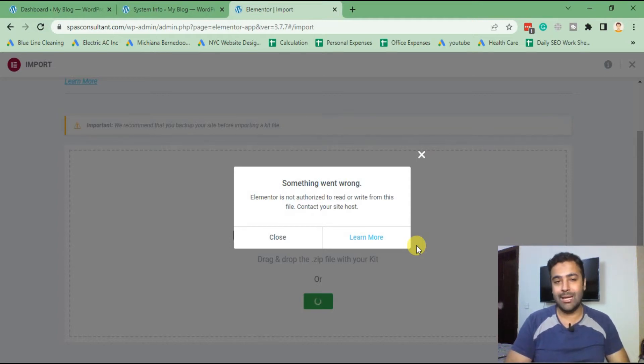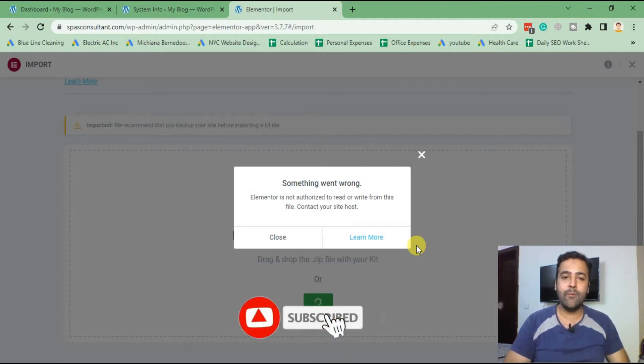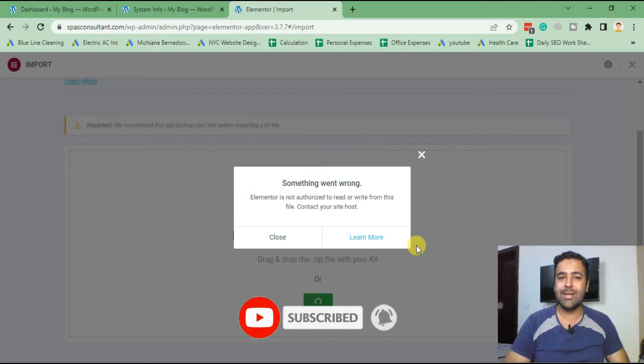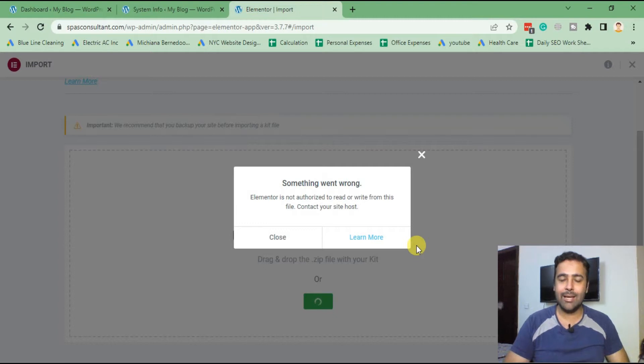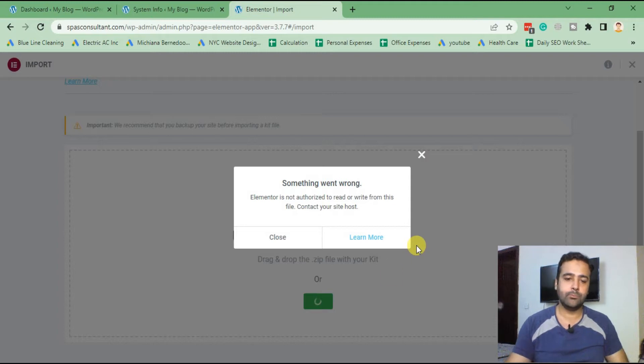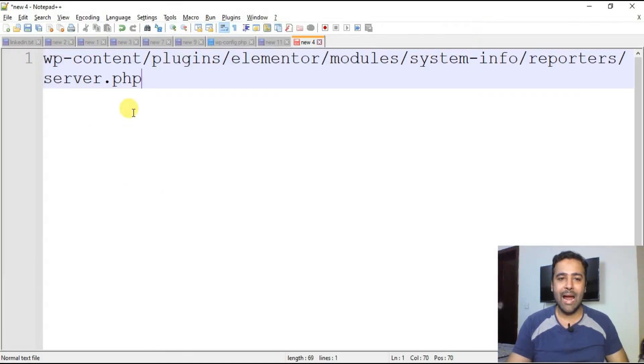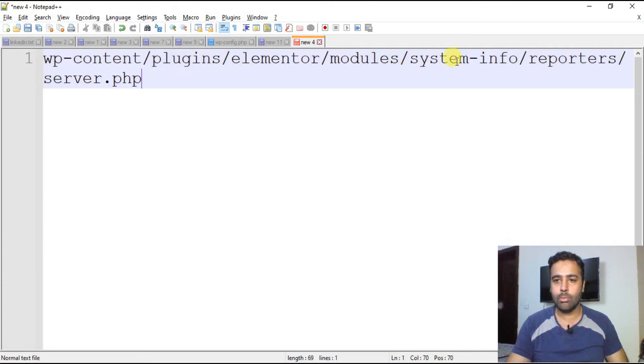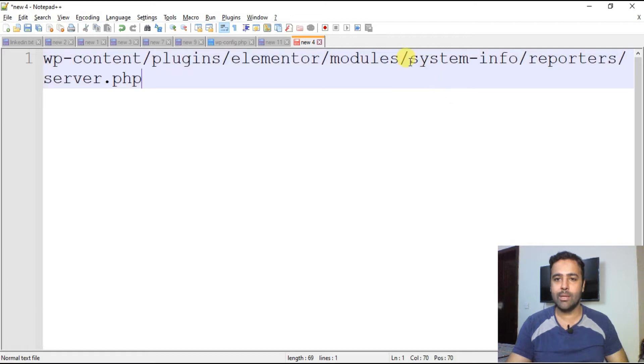In order to fix this issue, you can do this using a file manager plugin or if you have file manager access through your cPanel. In this case, I have cPanel access, so I'll be fixing this issue via file manager. That is the file where we need to go: plugins, elementor, modules...